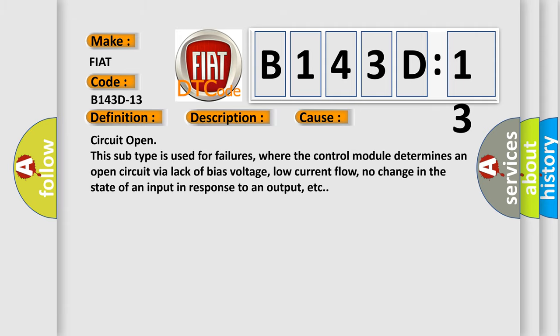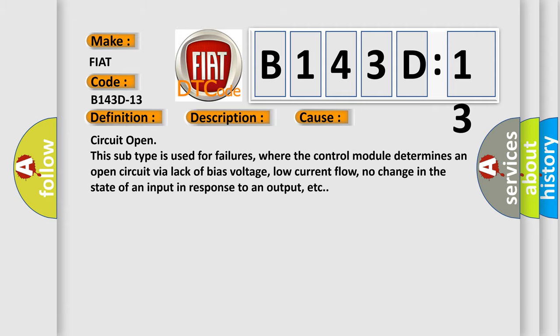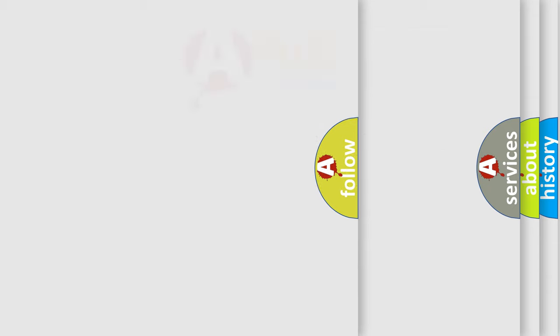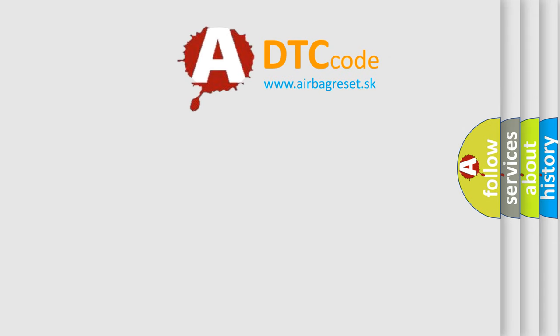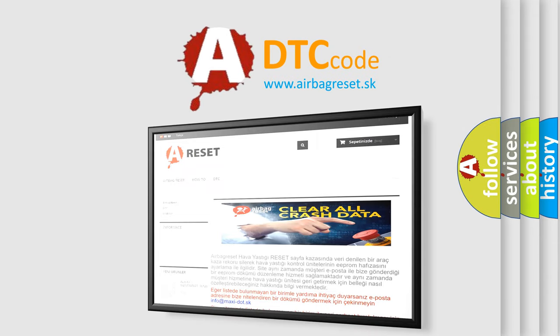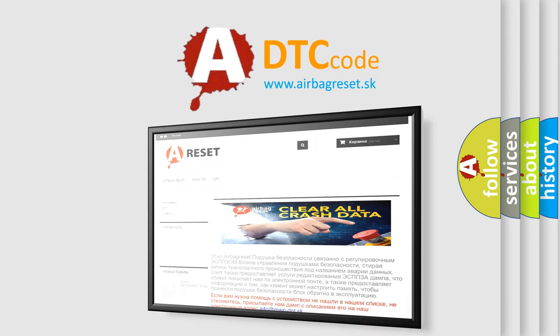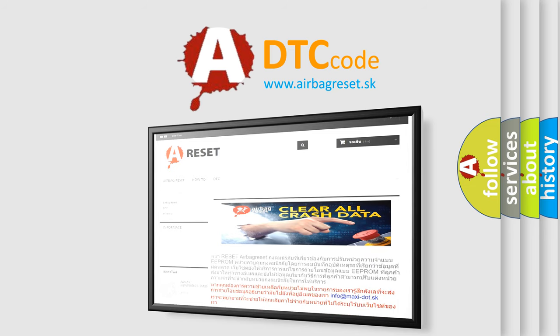The Airbag Reset website aims to provide information in 52 languages. Thank you for your attention and stay tuned for the next video.